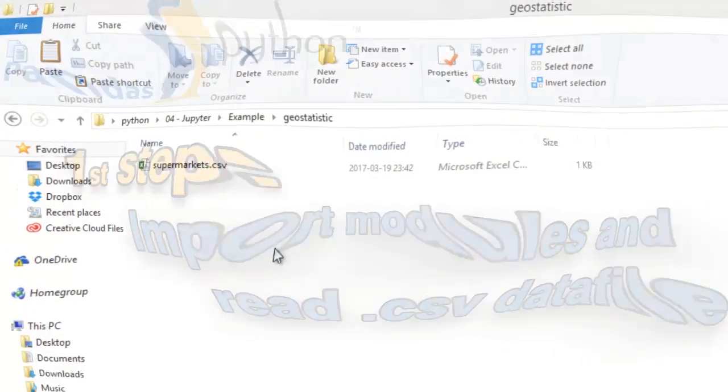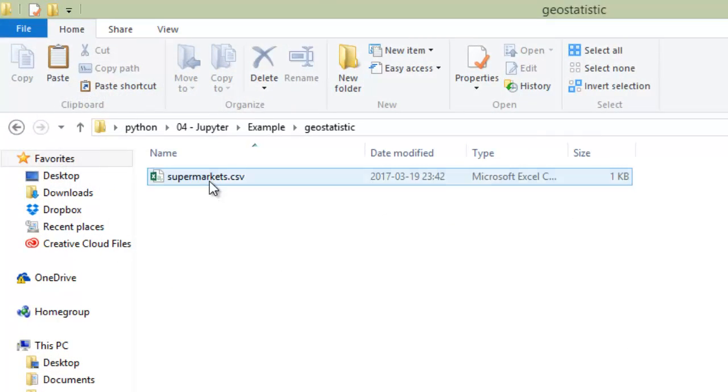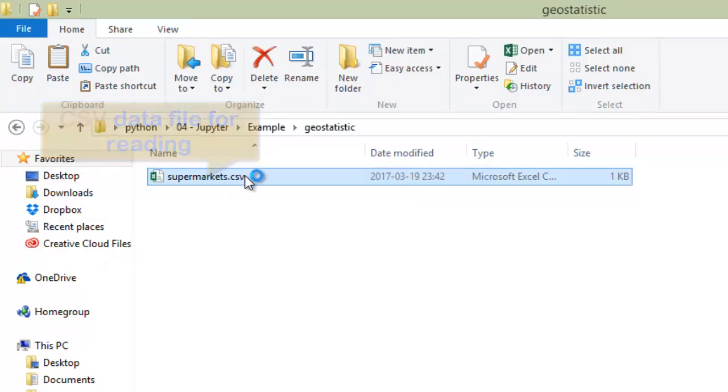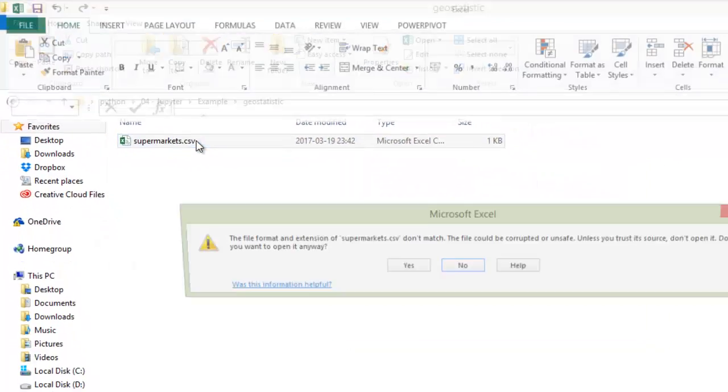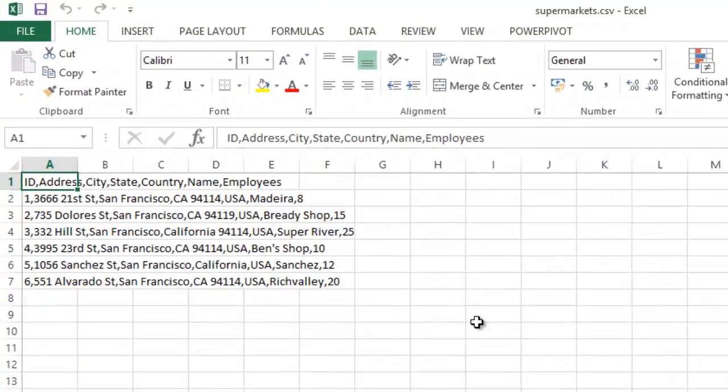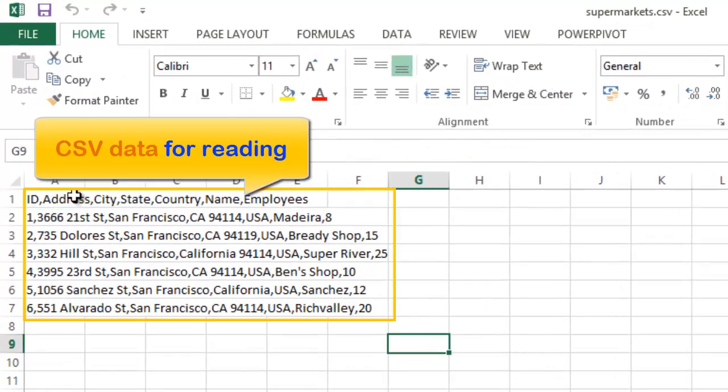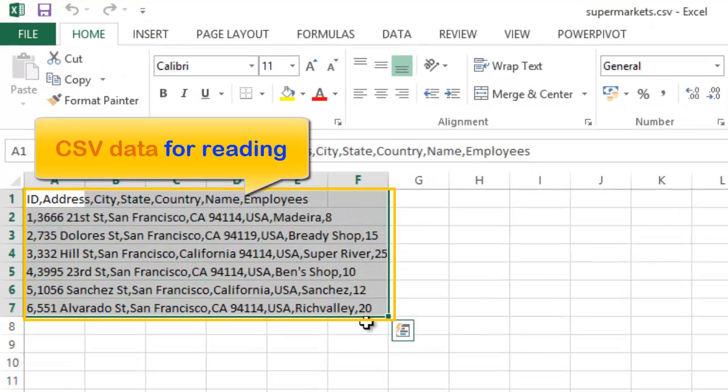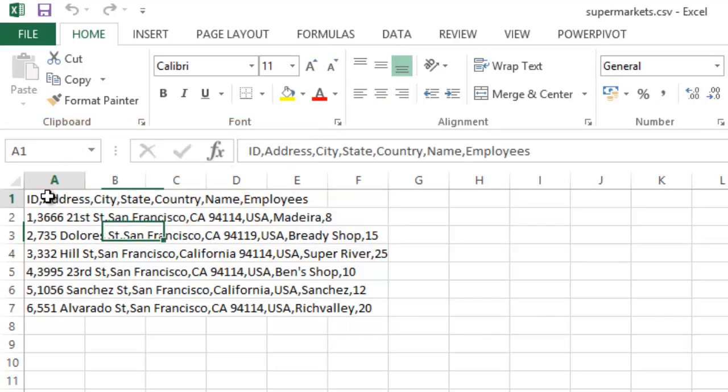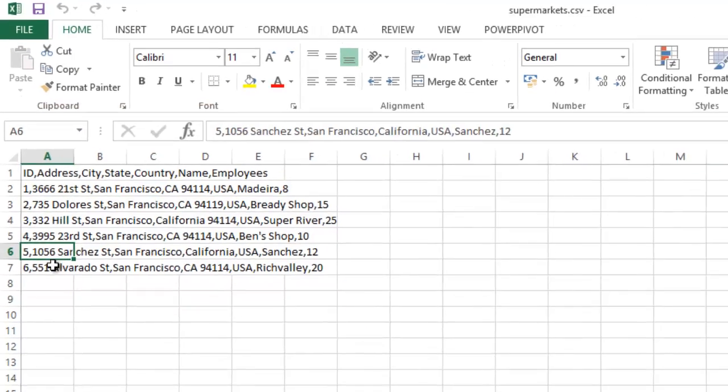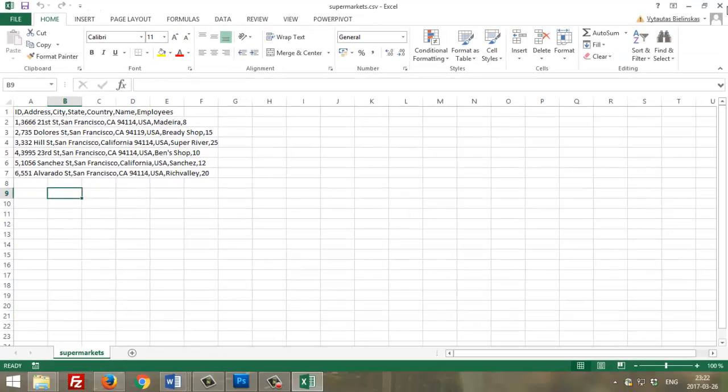Now this module has been downloaded and now we can use it. We have a data table in CSV format file. Here is the data that we will use, it's comma-separated data.